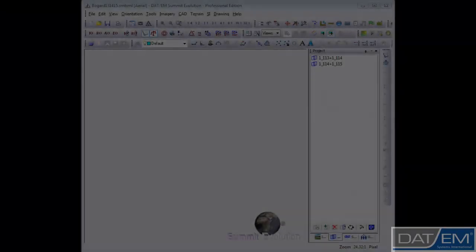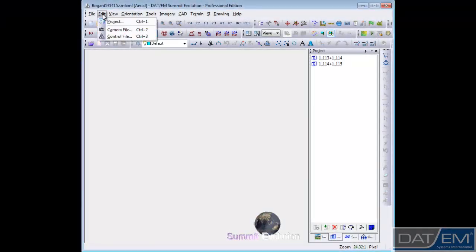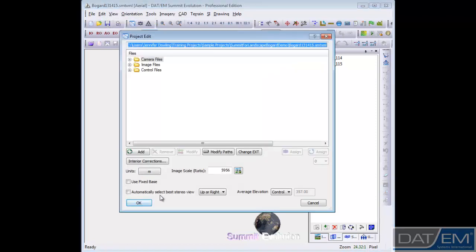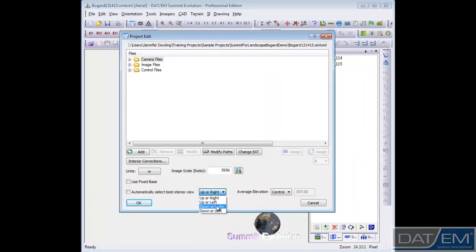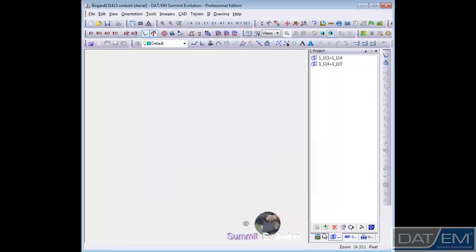For aerial projects, you can set your preferred north direction display under Edit Project. These direction options can be manually set here. I'll choose the Automatically Select Best Stereo View setting. Think of this as your two most preferred north arrow directions for north-south or east-west flight paths.